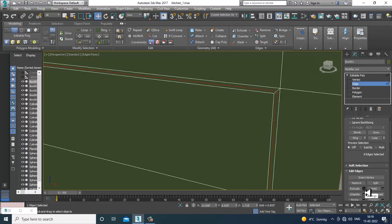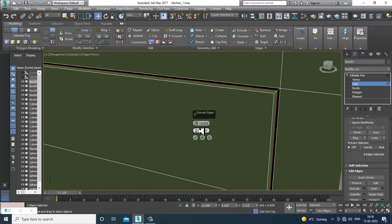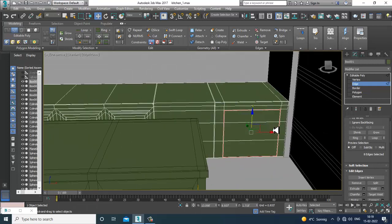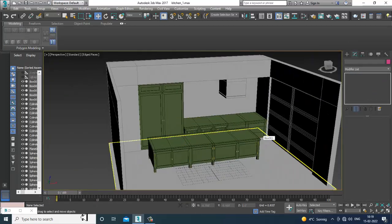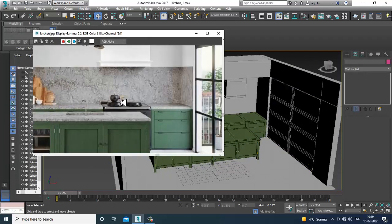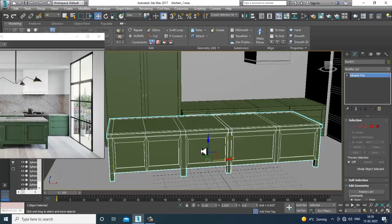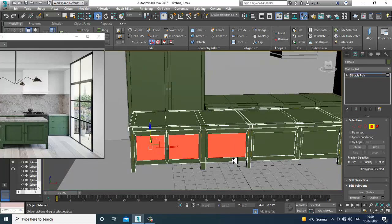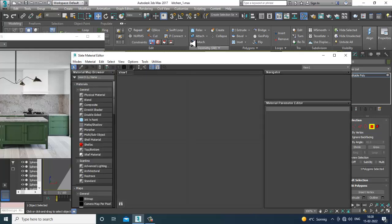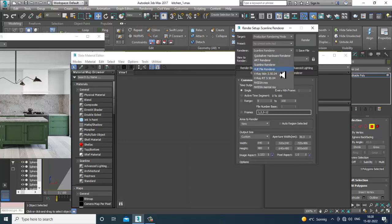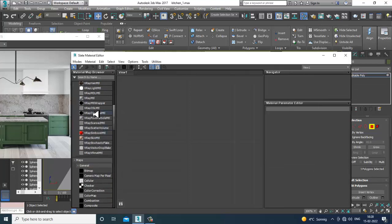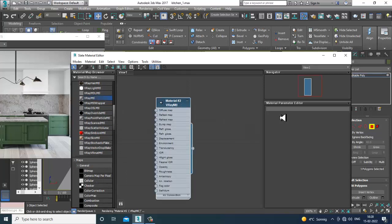Select these edges and click OK. I can make this a bit transparent — I'll definitely be giving it some glass. We can do that now: go into Rendering, Render Setup, activate V-Ray, take a V-Ray material, and give a glass material here.